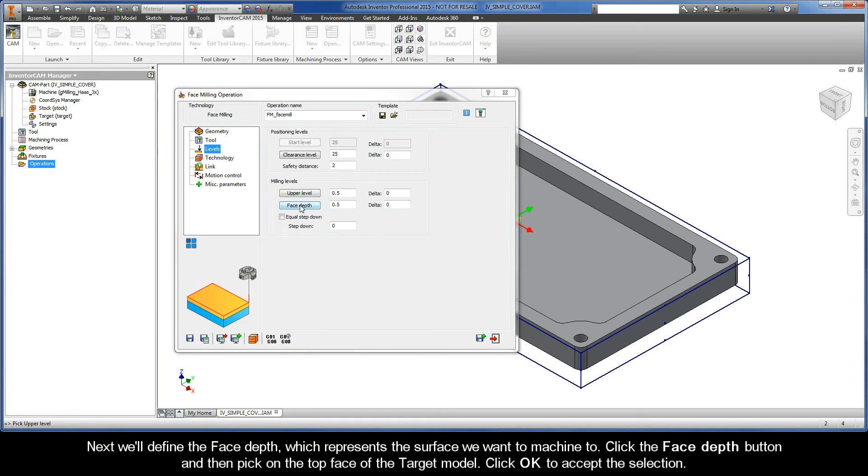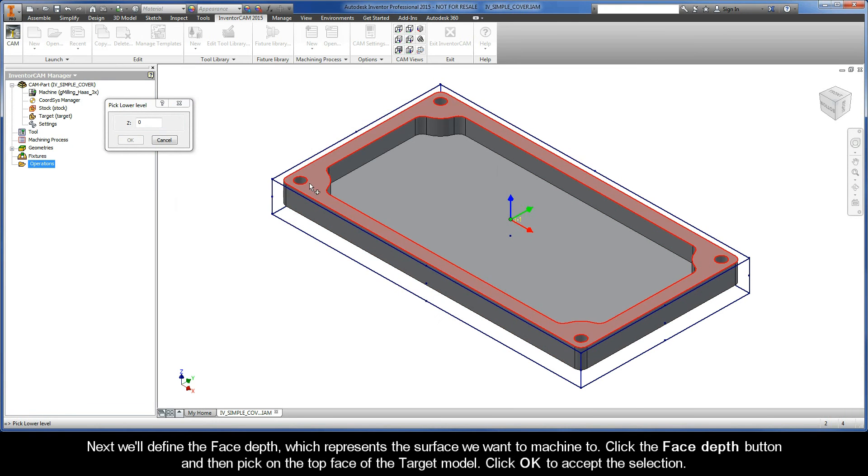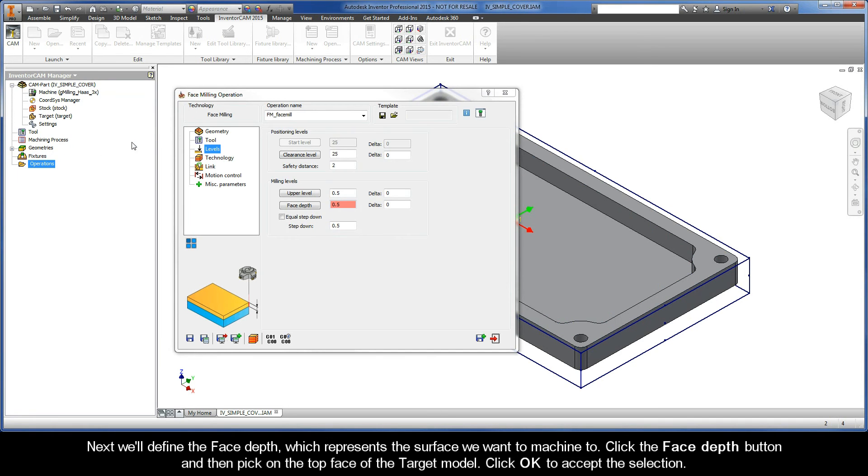Next we'll define the face depth, which represents the surface we want to machine to. Click the face depth button and then pick on the top face of the target model. Click OK to accept the selection.